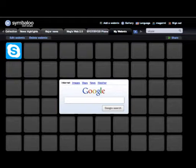In the right corner, right underneath where I typed Skype, it says 'share.' That's where you choose to share or not to share. It depends on what your purpose is. If it's a more generic web mix — say you're doing landforms and you want to make a web mix on landforms — you could be kind of generic. If it's more personal, then you might not want to share it. It all depends on what you're doing.